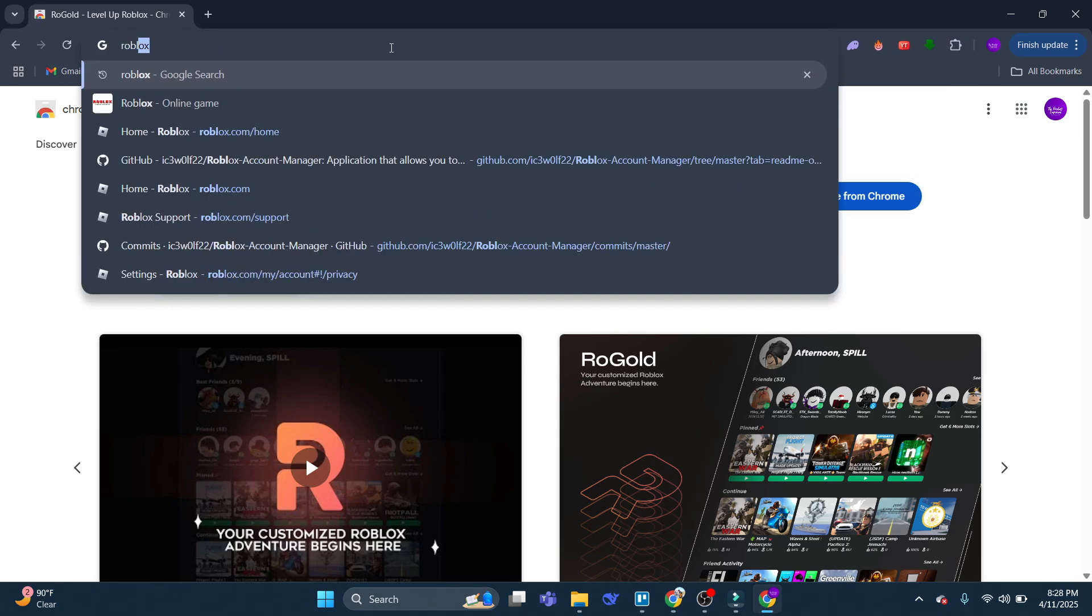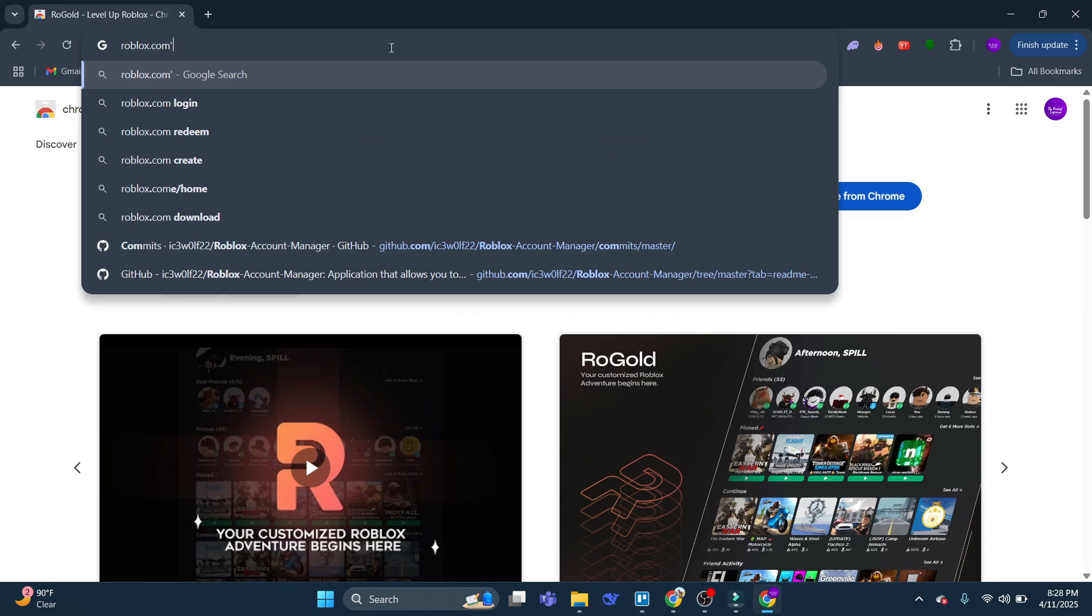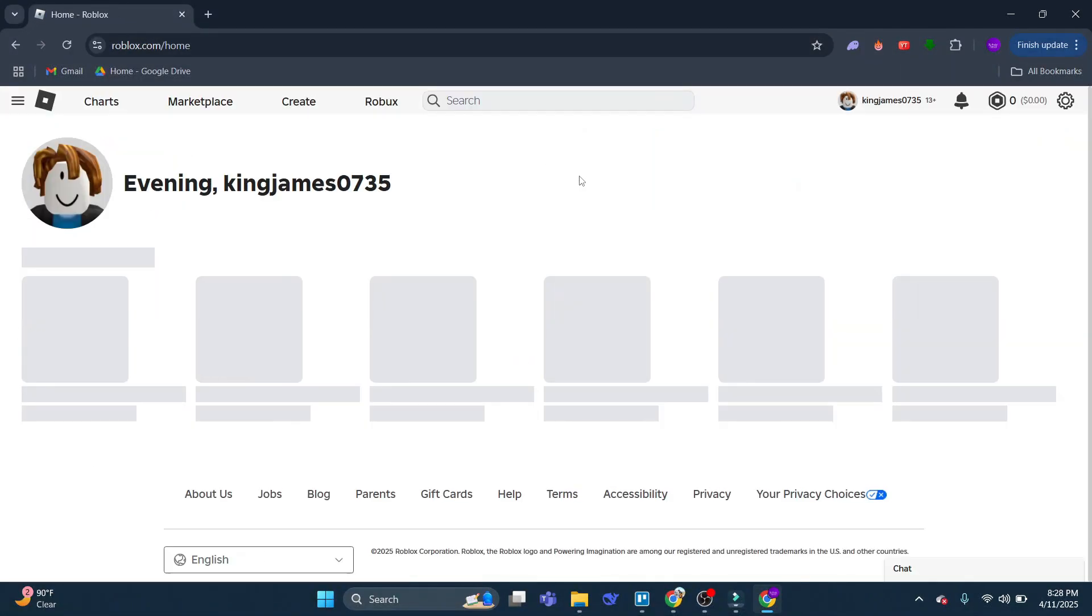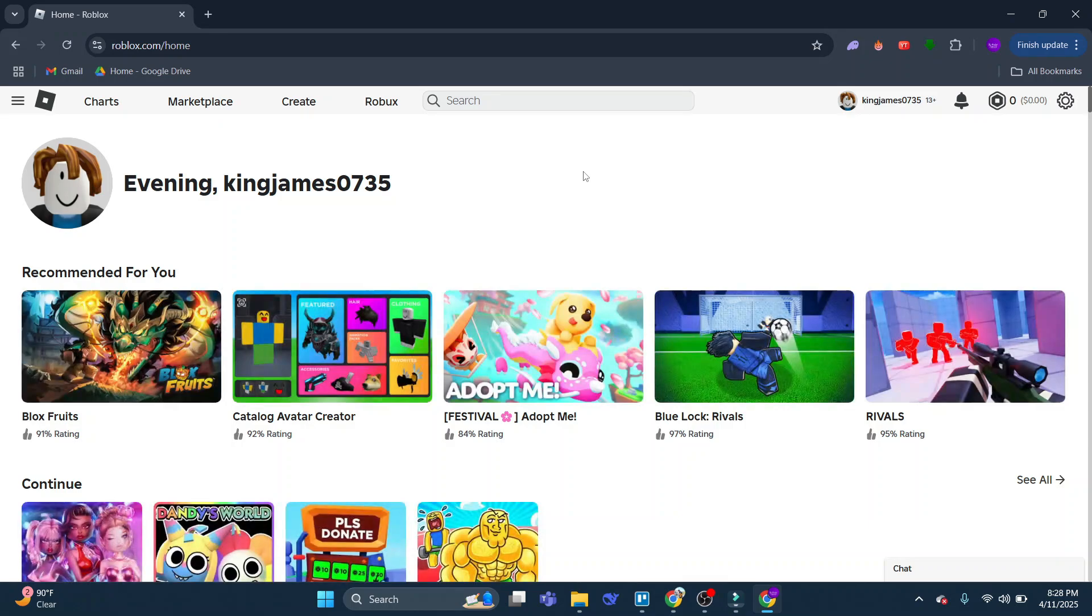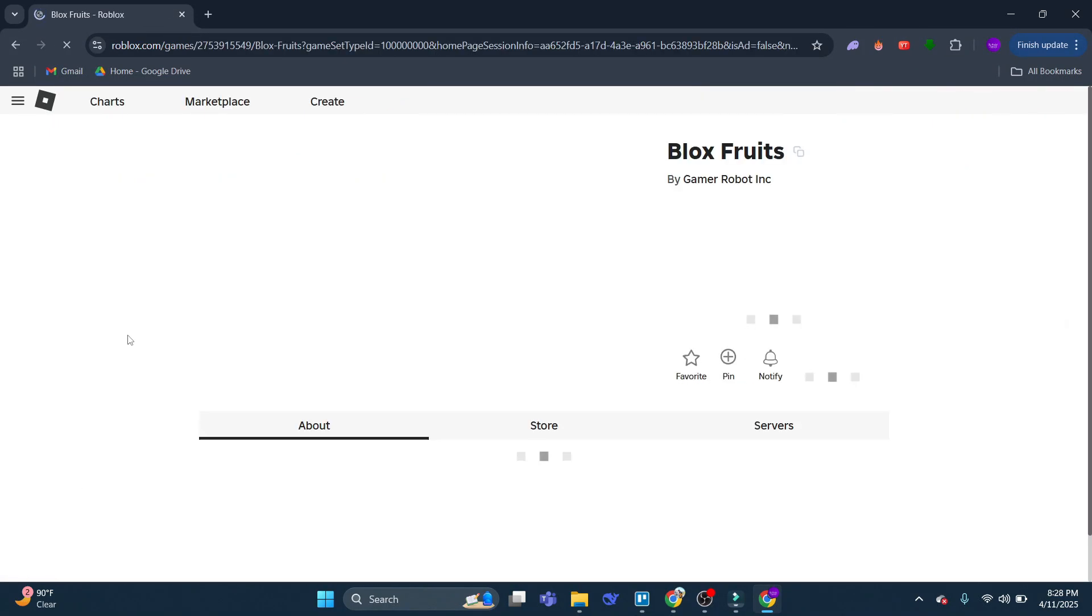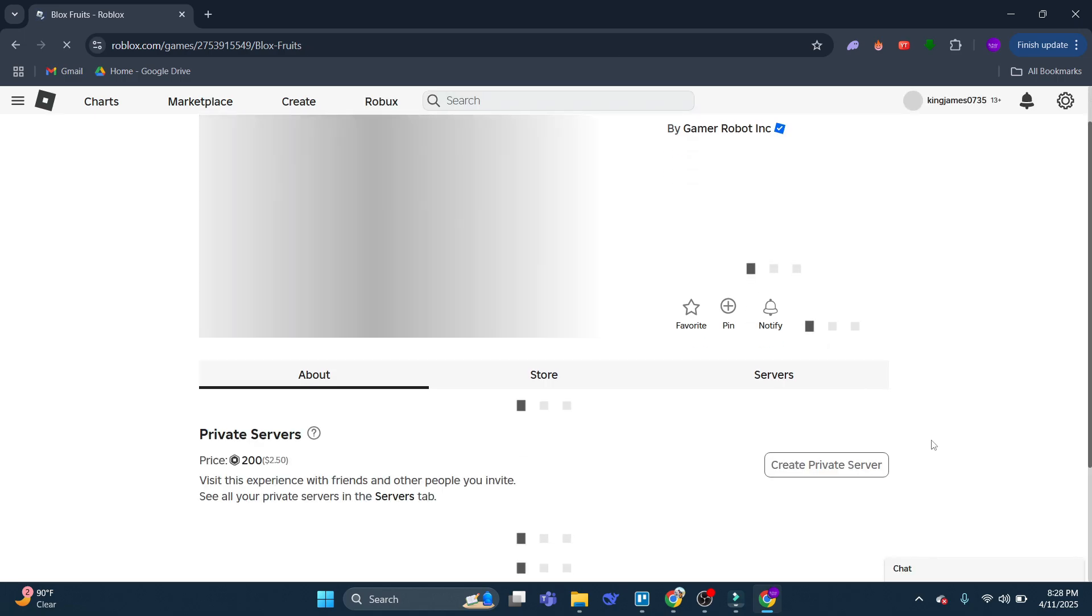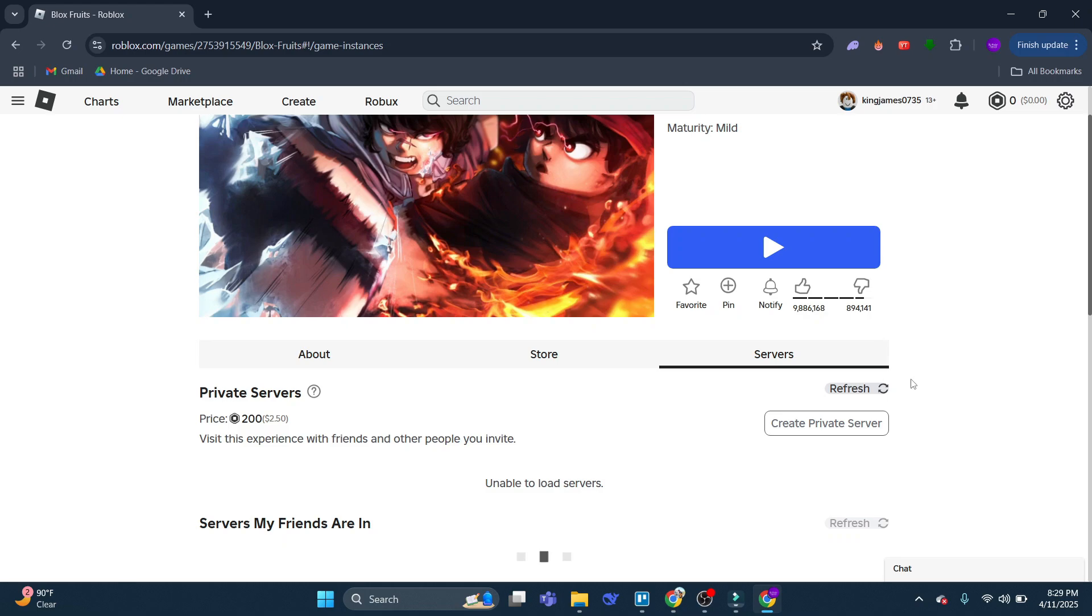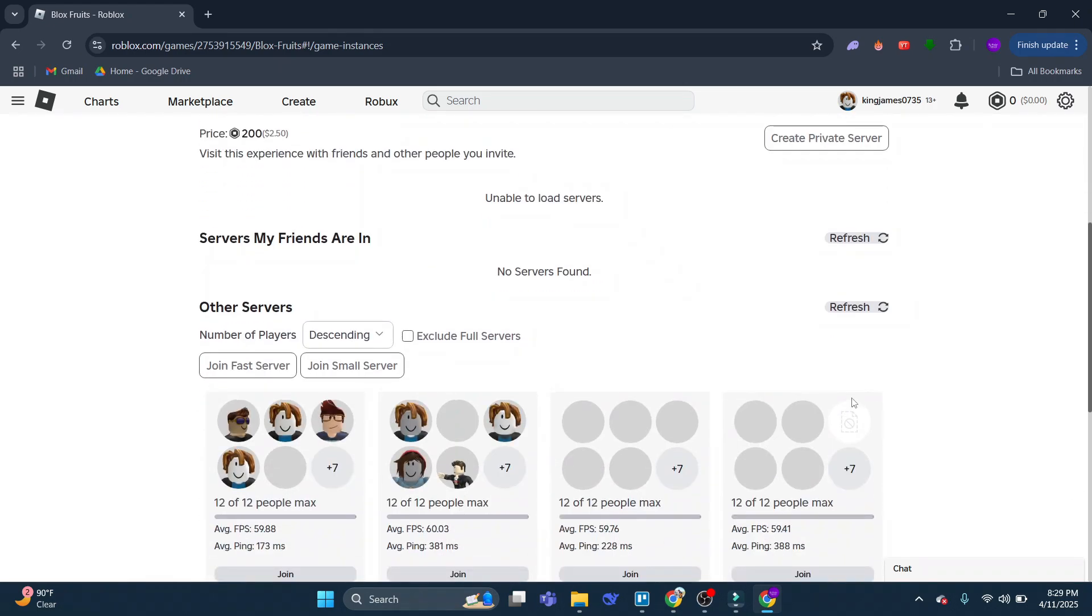So what this basically does, if we come across to Roblox, so I'm going to go across to Roblox and log into my account. Then basically if we choose a game, let's go for Bloxfruits for example. And what we're going to do is just scroll down and click onto Servers. Now once you've done this, if we scroll down, it's actually going to tell you the average ping for each server.